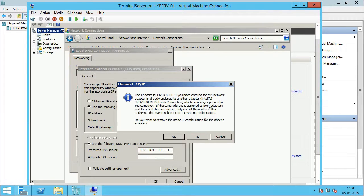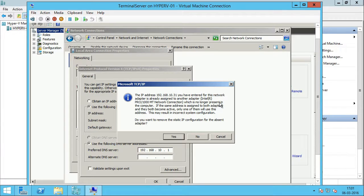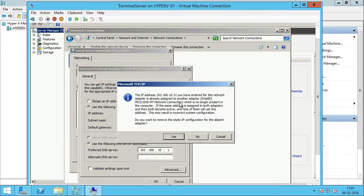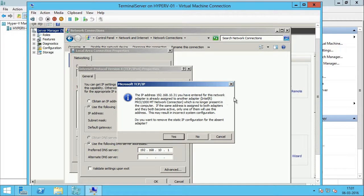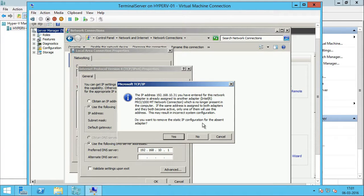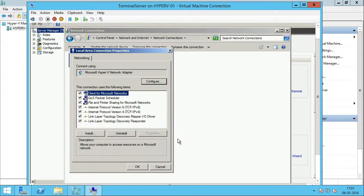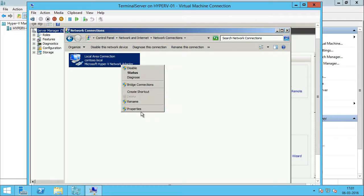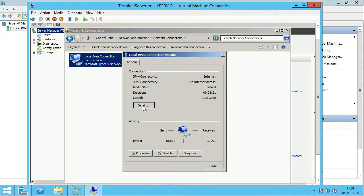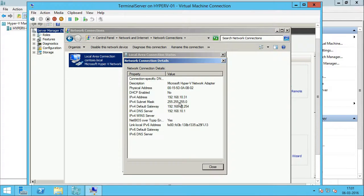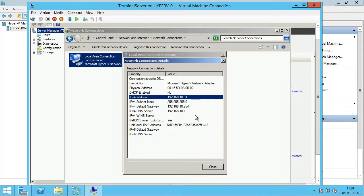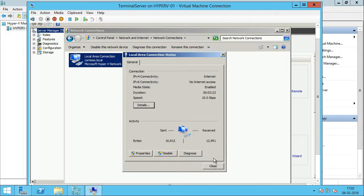Alright, so this is expected. So, like I said, the other network adapter is no longer present in the computer. So, the computer is saying that this IP is already taken by the other network adapter. So, it is asking me if I want to remove the static IP configuration for the absent adapter. So, I am going to click yes. I will click okay on this. Alright, so if I go back to status, I can see it has taken the new IP.